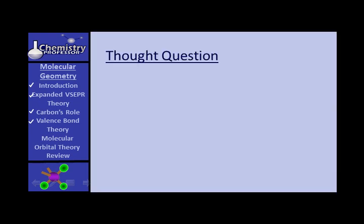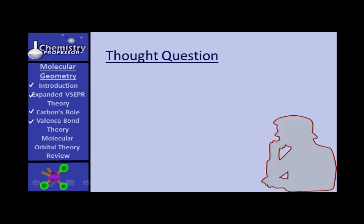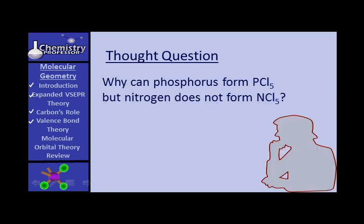A thought question: phosphorus can form PCl5, but nitrogen cannot form NCl5. Why not? Think about that.